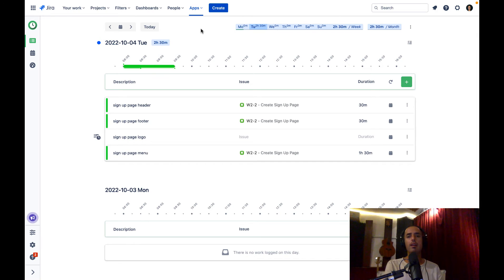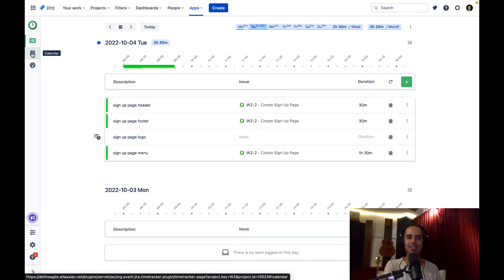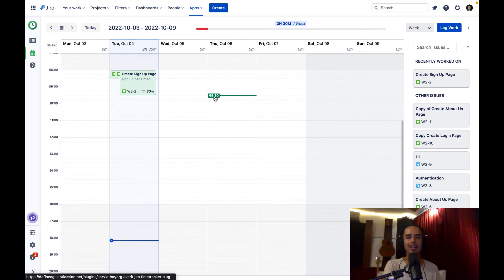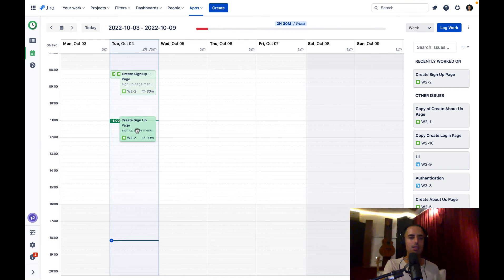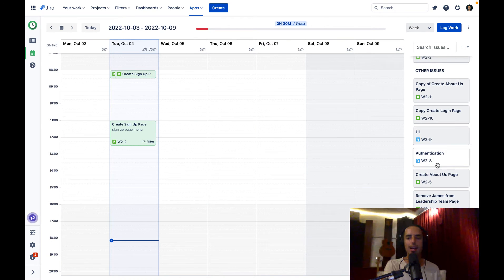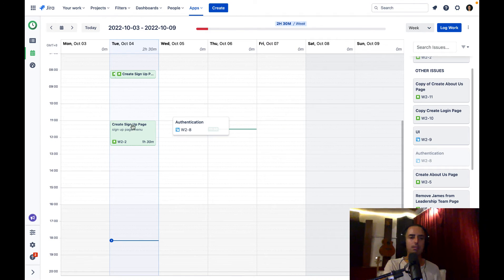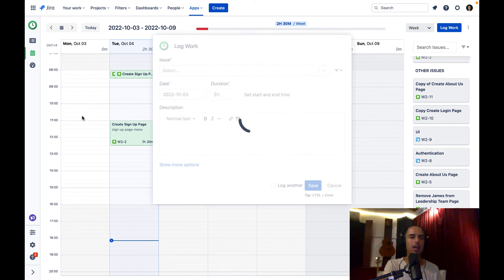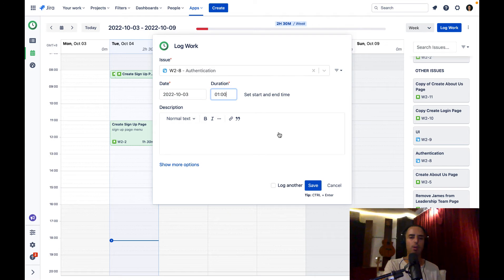There's also a calendar view, which is great for people who are more visual. Click on Calendar in the left panel and you see all your work logs in a calendar view. You can drag them around — if you thought you did something at 8 o'clock but actually did it at 11, just drag and drop it to 11. You can also add new work logs directly on the calendar: click on an issue like 'Authentication', drag and drop it to, say, Monday October 3rd, and a pop-up opens to fill in details.